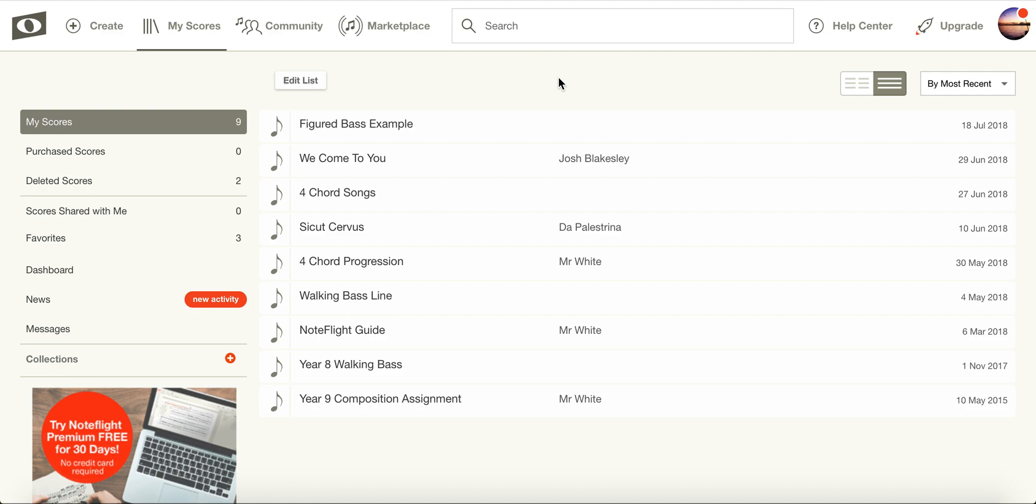NoteFlight is an online cloud-based website where you can create scores. NoteFlight will let you create up to about 10 scores in the free version. I've got space for one more, and today I'm going to take you through the basic functions in getting started in NoteFlight.